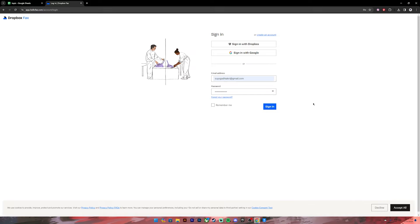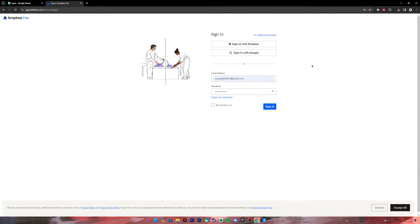If you have used your Dropbox account or Google account, simply click on the link and you'll have to log into your account. Once you enter your respective login credentials, you'll be logged into your Dropbox Fax account. So this is how you do it. I hope this video was helpful.